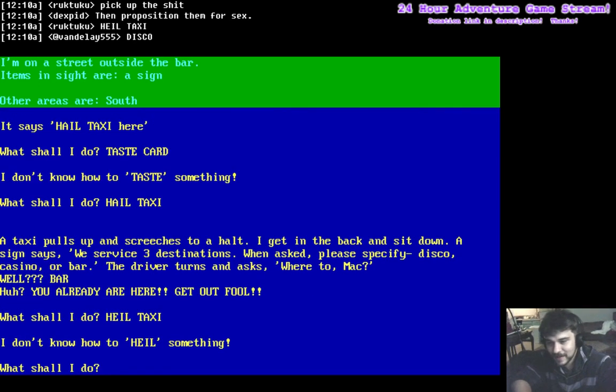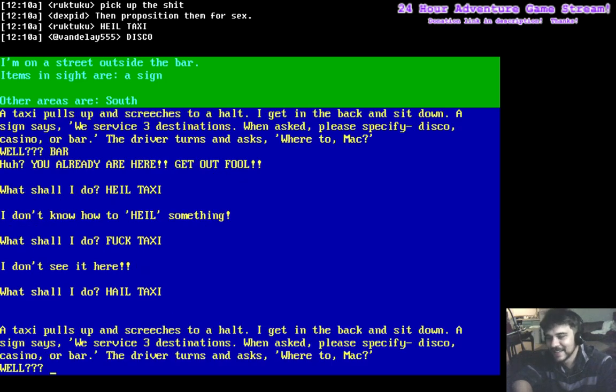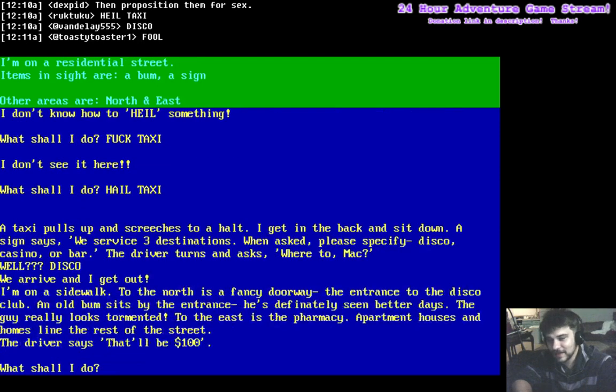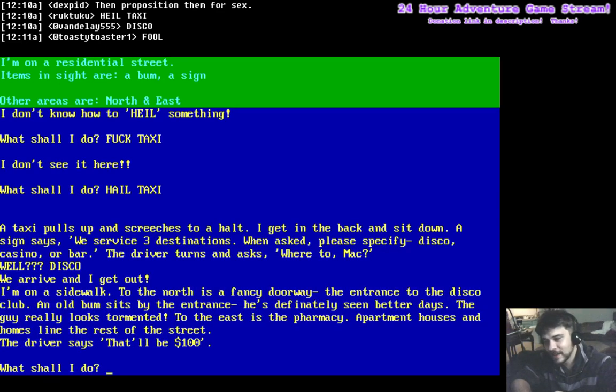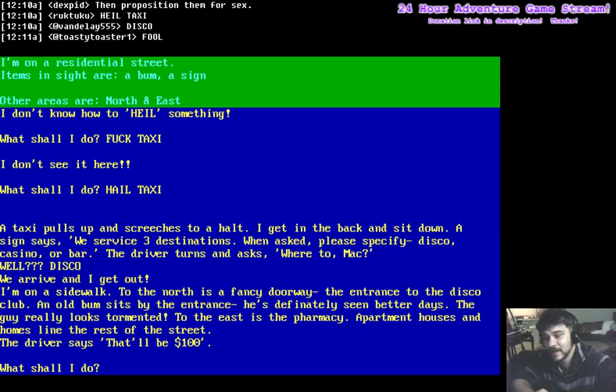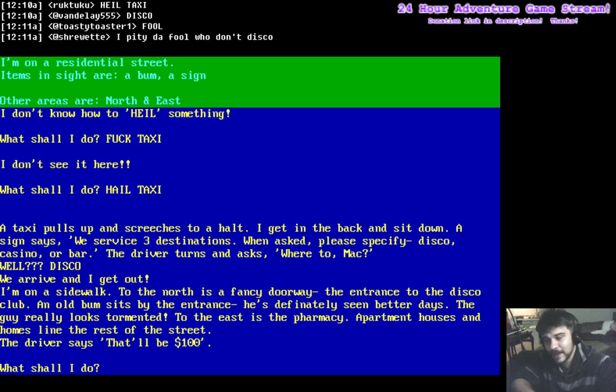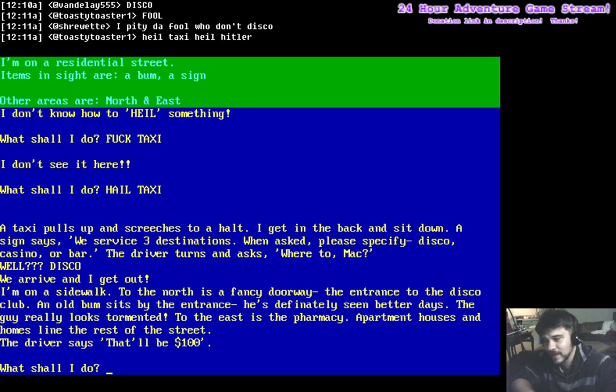Hail taxi. Let's go to the disco. We arrive, and I get out. I'm on a sidewalk. To the north is a fancy doorway, the entrance to the disco club. An old bum sits by the entrance. He's definitely seen better days. The guy looks really tormented. To the east is a pharmacy. Apartment houses and homes line the rest of the street.